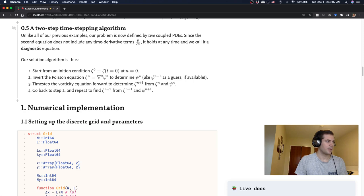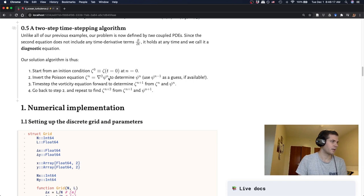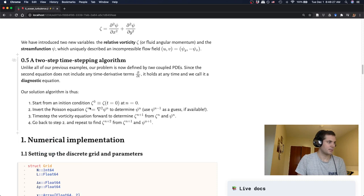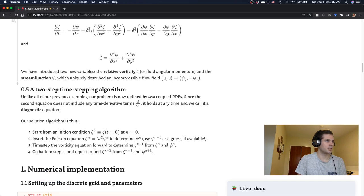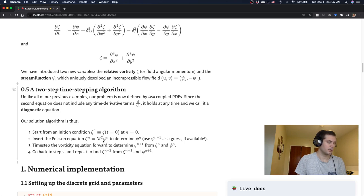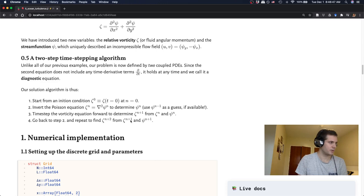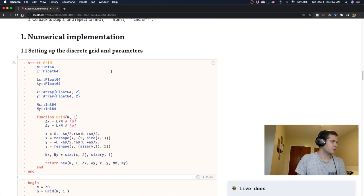So at that time step, we are first going to invert this Poisson equation to get psi at time zero. And since this is the first time step, we don't even have any guesses for doing this inversion. So we're just going to have to do the Jacobi iteration with a generic guess of zeros everywhere, for example. And then we'll time step forward because now we can, since we have both zeta at time step n and psi at time step n, we can now time step the vorticity equation up here to get the zeta at the next time step. And then we just repeat this algorithm going back to step two, inverting the Laplacian or the Poisson equation and then time step forward again. And we'll go through the numerical implementation of this.